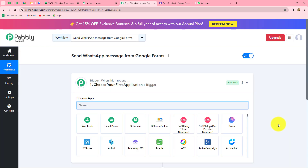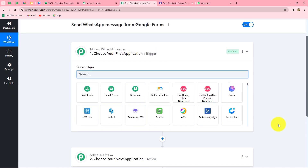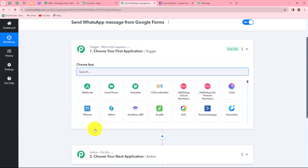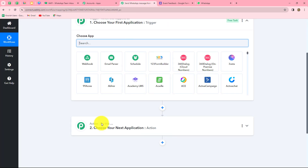Two windows are now open in front of us for trigger and actions. Trigger and actions are the two main principles on which the entire automation runs. The trigger says 'when this happens' and the action says 'do this.' The trigger provides commands to the entire workflow and the action follows those commands. In this workflow, we take Google Forms as the trigger and Vati as the action.